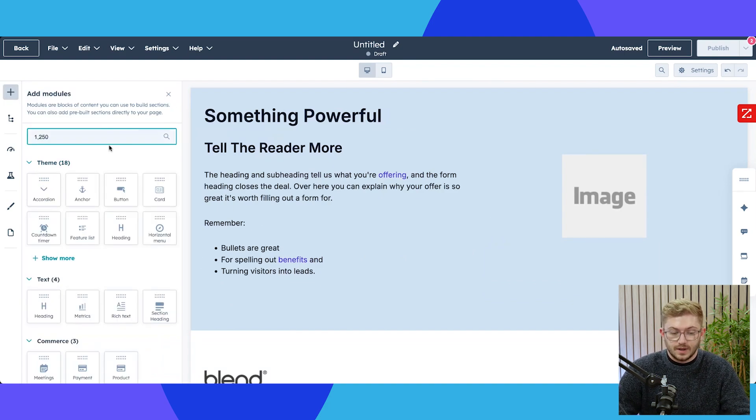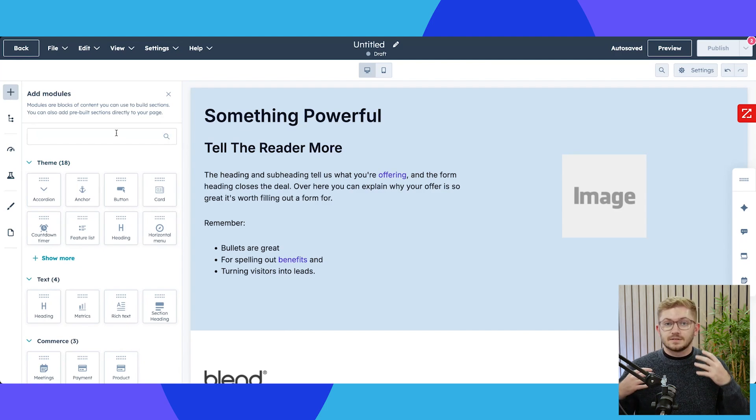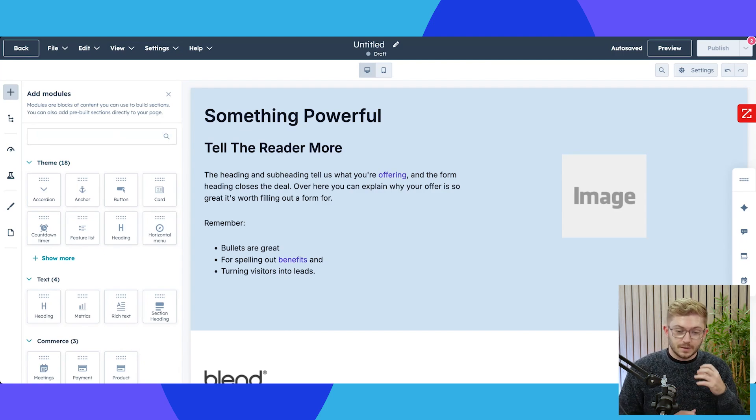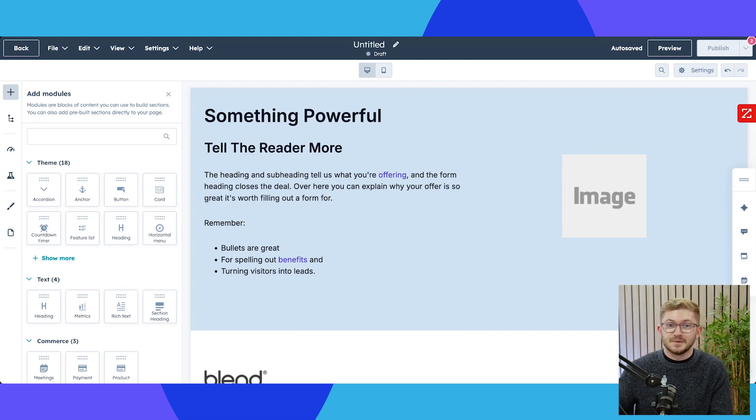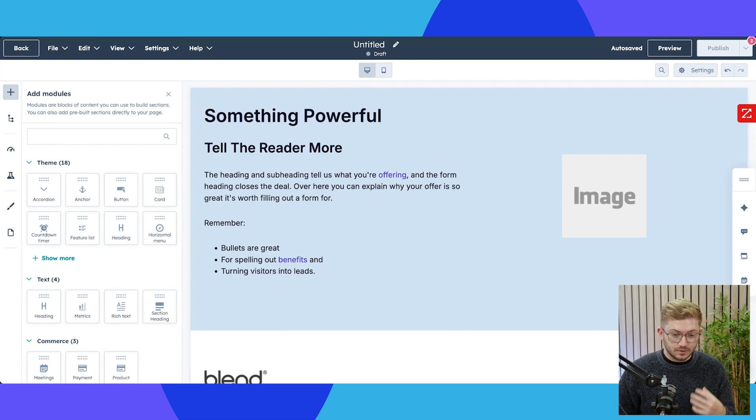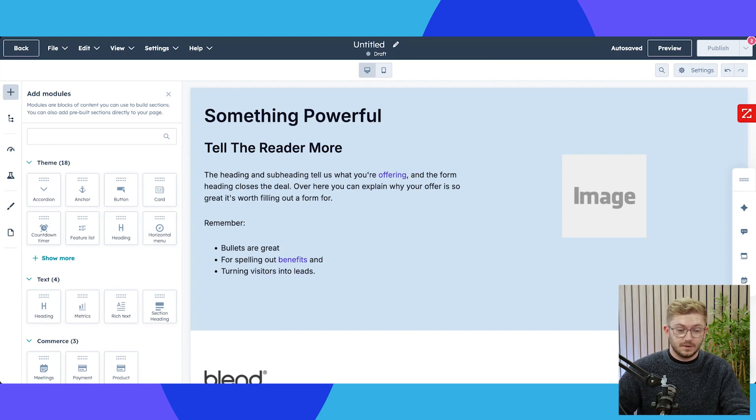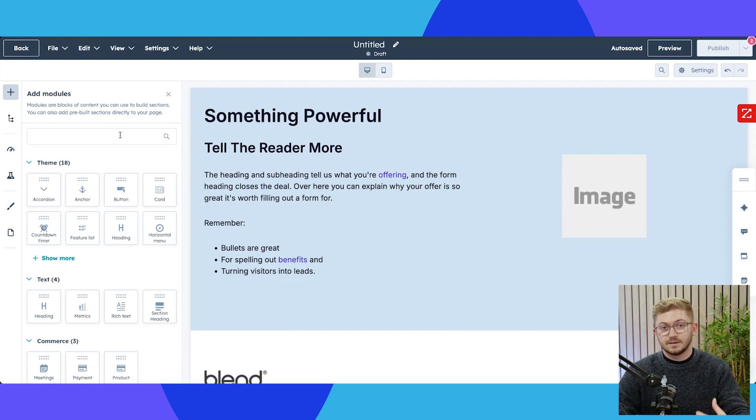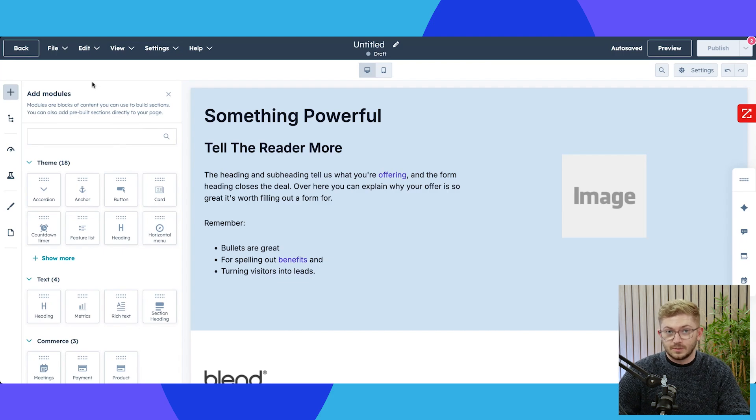Of course there will be times where websites are completely locked down even on HubSpot for some reasons, and that is down to the development approach. We could hard code an entire website on HubSpot still, but the point is that that should not happen. And if you work with the right people or you select a theme that's been built on the marketplace or a standard theme for you, then you will get an incredible editing experience that is very flexible.